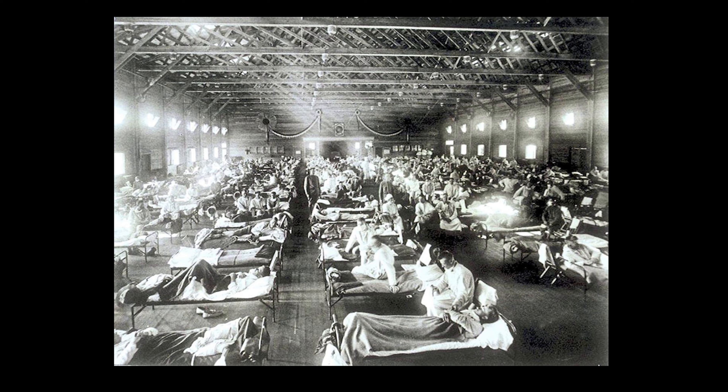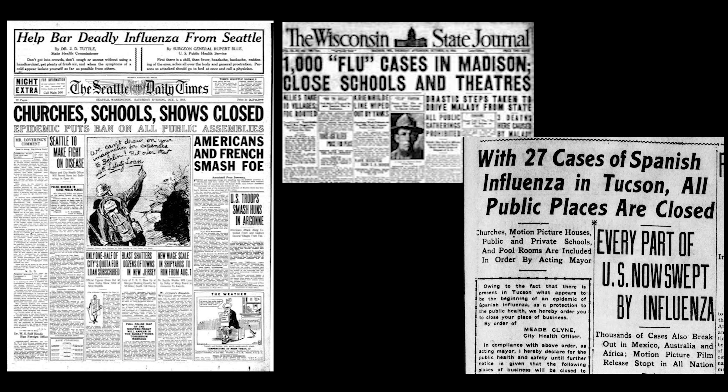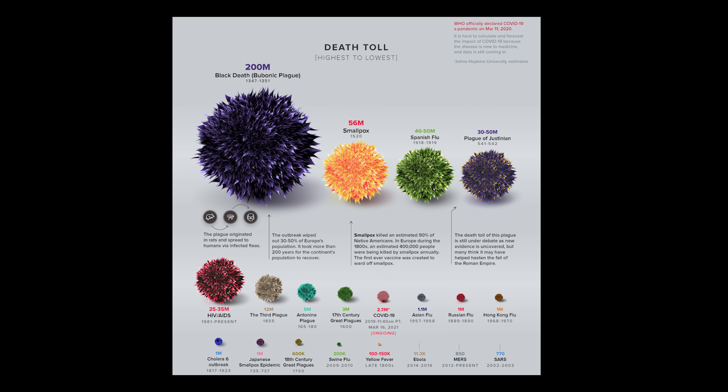This disease hit in four distinct waves. The death toll is usually estimated to be between 20 million and 50 million, but possibly as many as 100 million people, making it one of the deadliest pandemics in human history.